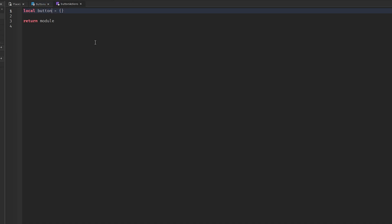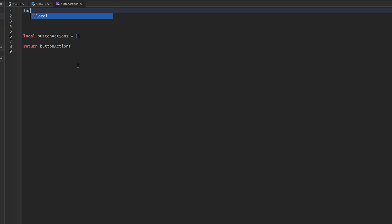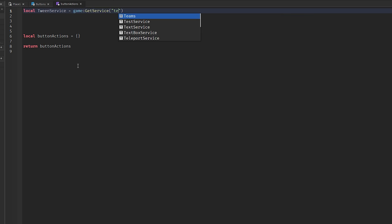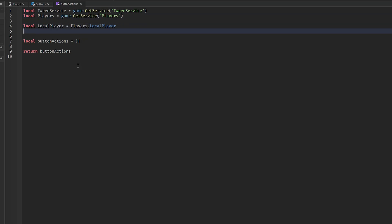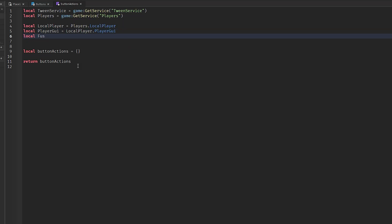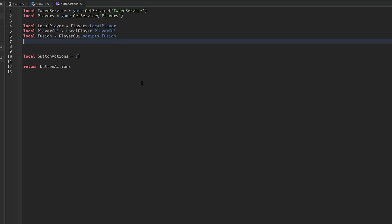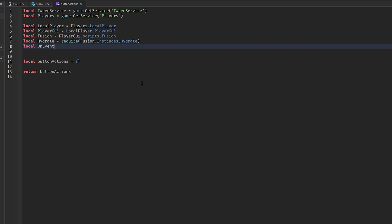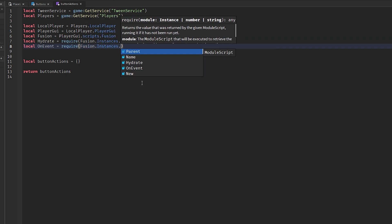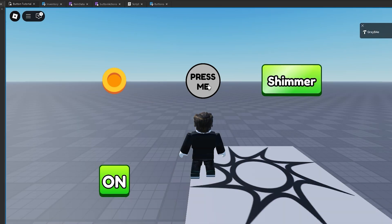Now in ButtonActions, at the top we'll define: `local TweenService = game:GetService('TweenService')`, then `local Players`, `local localPlayer = Players.LocalPlayer`, `local playerGui = localPlayer.PlayerGui`. Then require Fusion: `local Fusion = require(playerGui.Scripts.Fusion)`. Inside Fusion we require Hydrate: `local Hydrate = require(Fusion.Instances.Hydrate)` and OnEvent: `local OnEvent = require(Fusion.Instances.OnEvent)`.